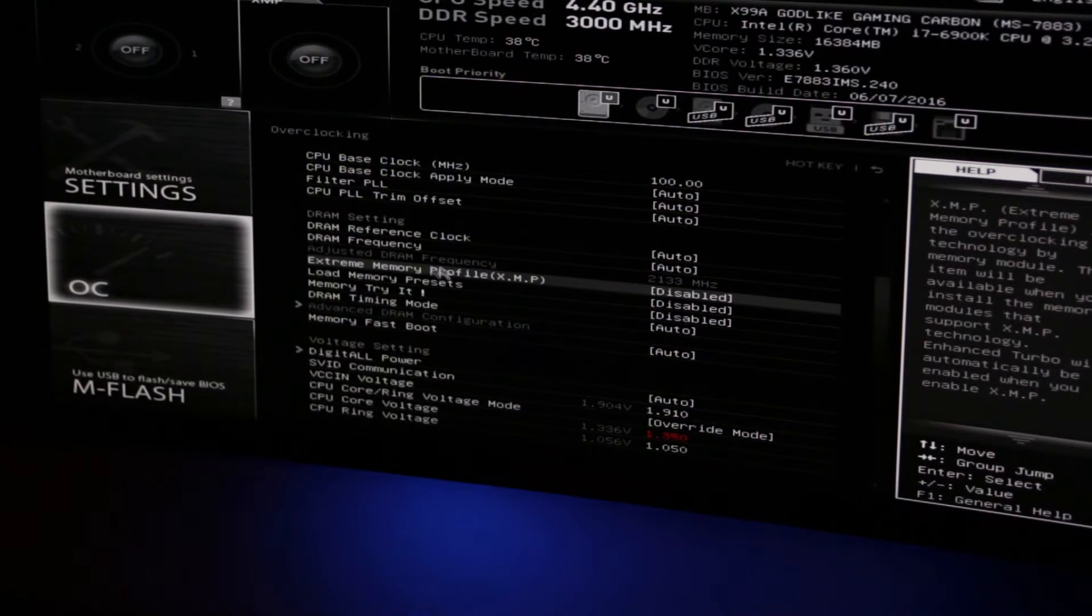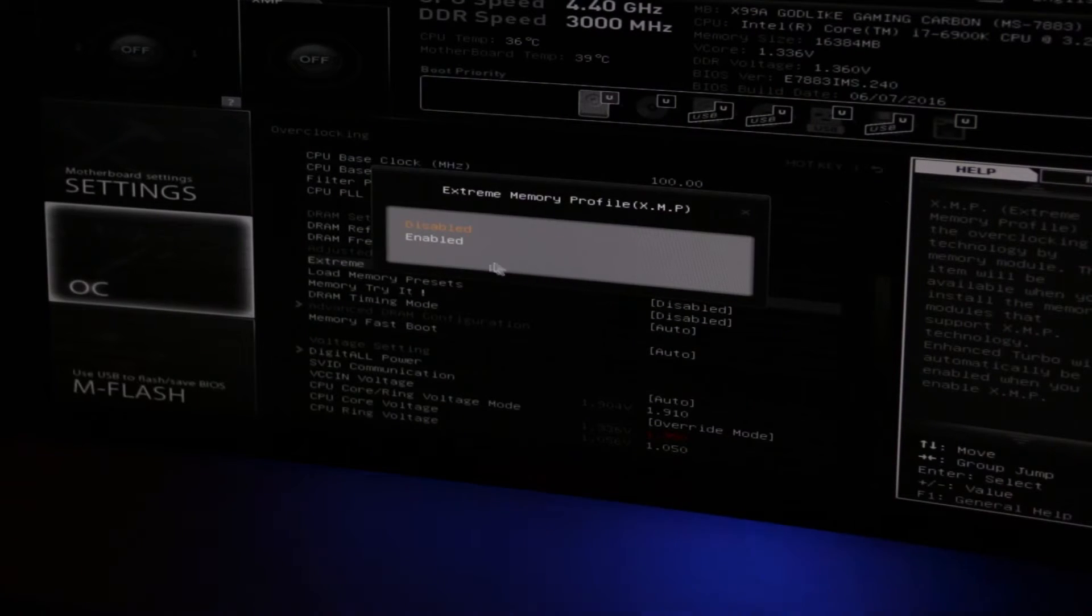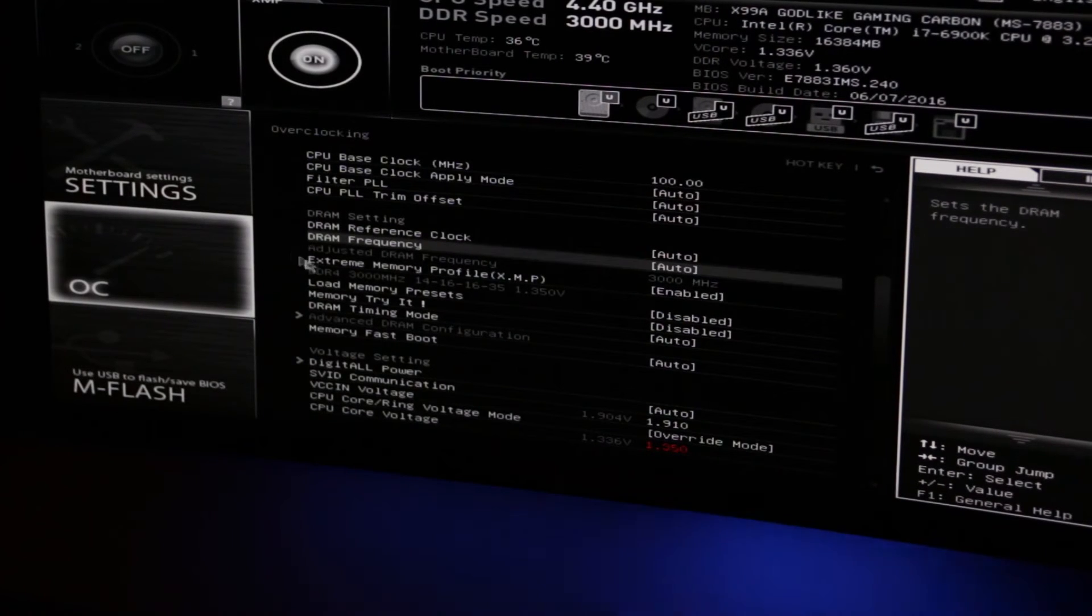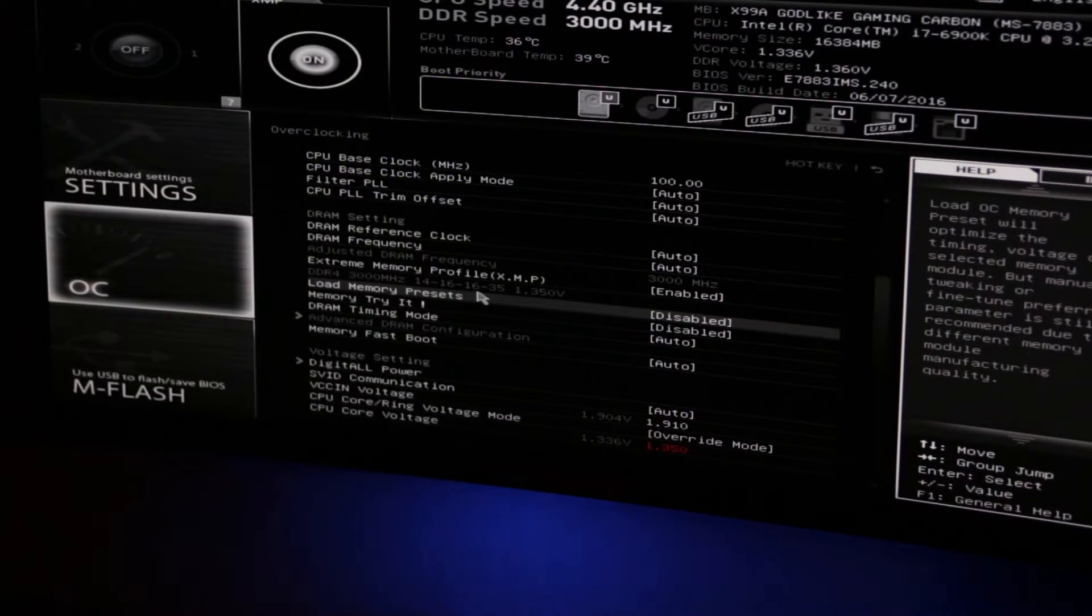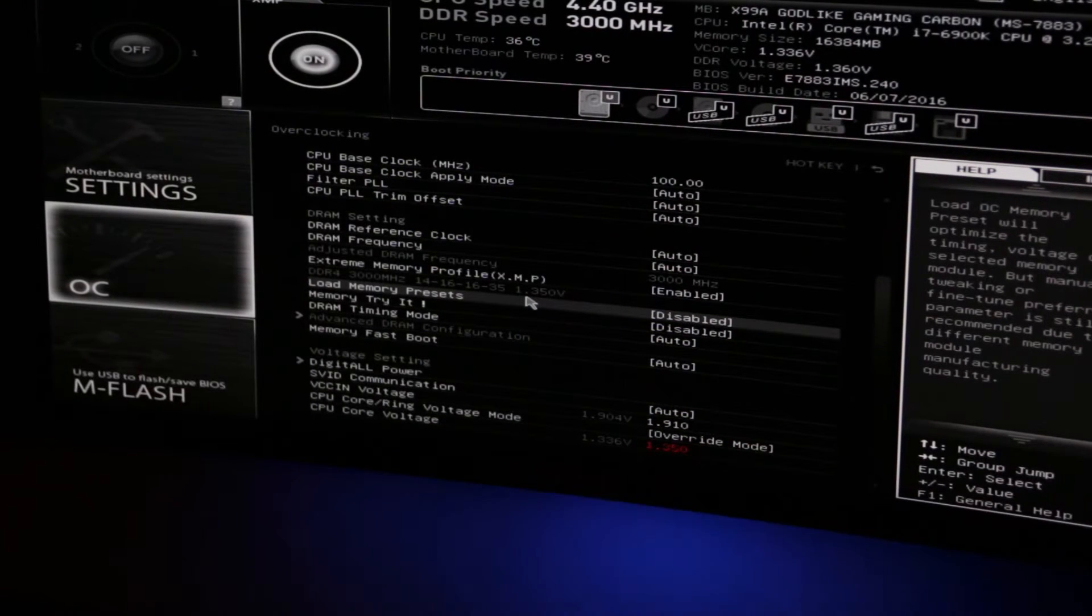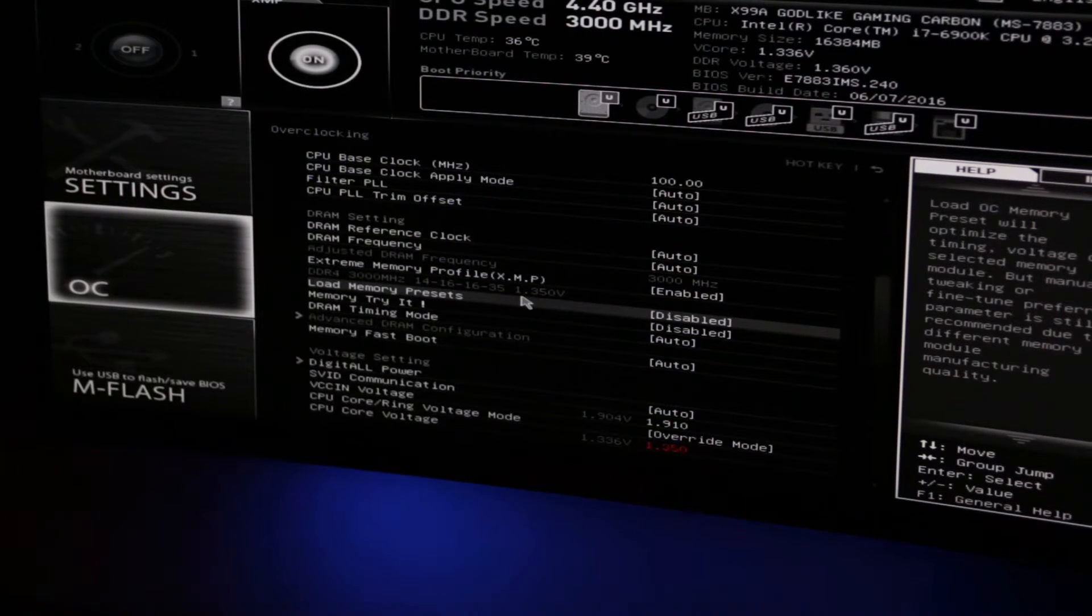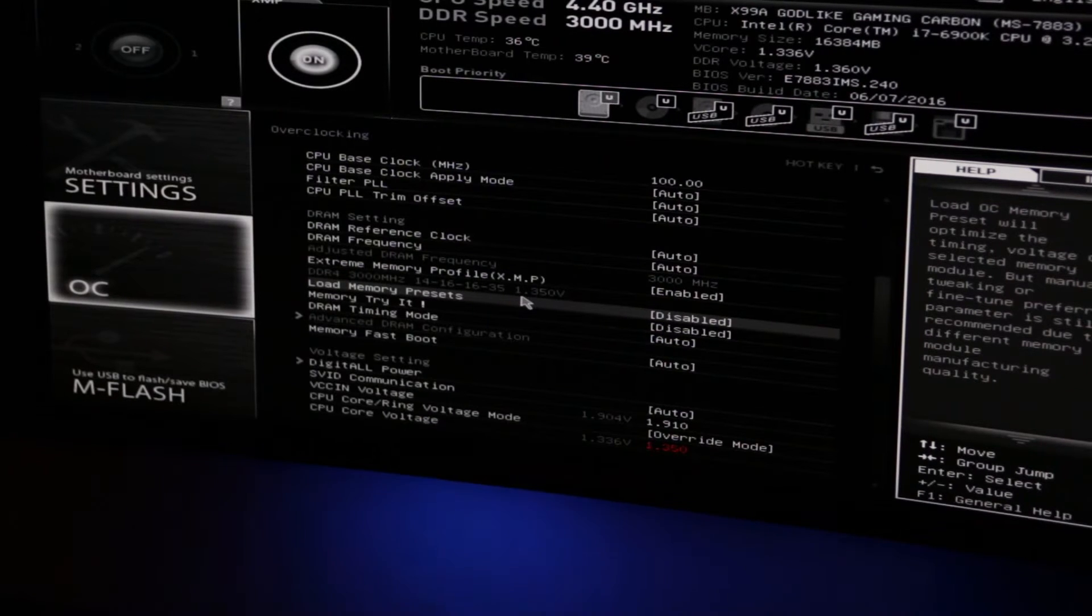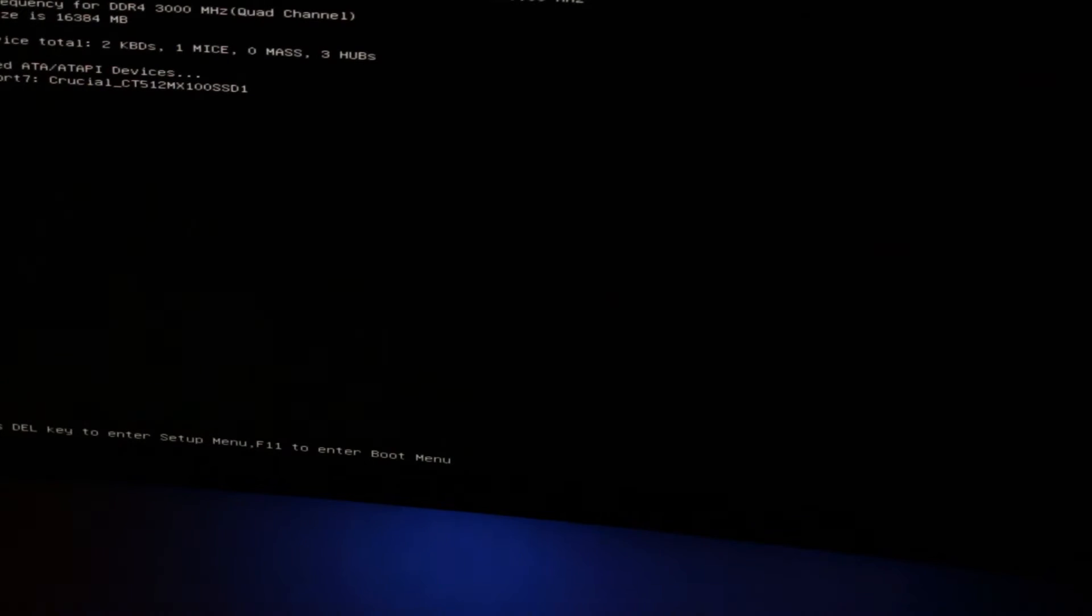We're also going to use something called the Extreme Memory Profile Preset. This is a preset on the RAM itself. So when you load this into the BIOS, it will automatically set the frequency, the latency, and the voltage for the memory. You can see here that it's automatically set this memory at 3 gigahertz with the latency settings of 14, 16, 16, and 35, all at 1.35 volts. So if we F10, save our settings and exit.